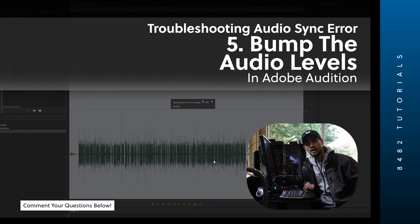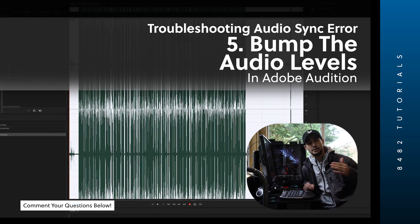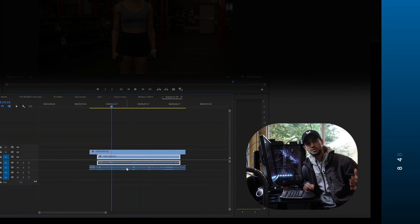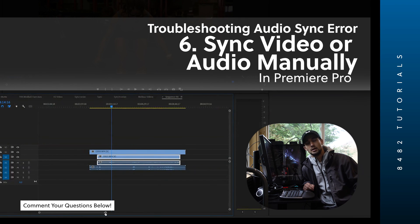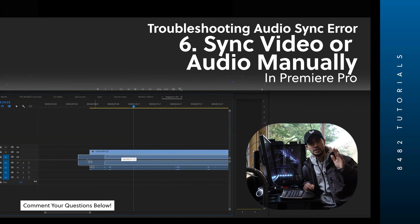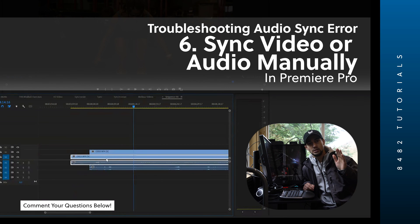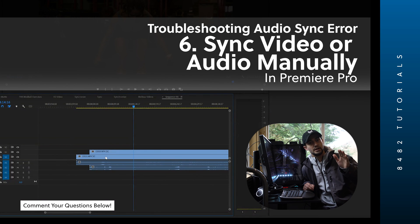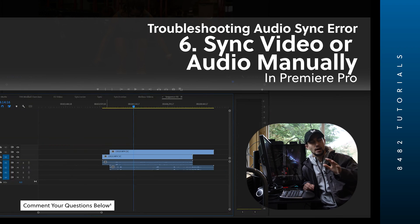And the final thing to do is sync it manually — that involves actually visually looking at either the audio or the video and syncing it up. So those are just some extra tips I wanted to leave you with.